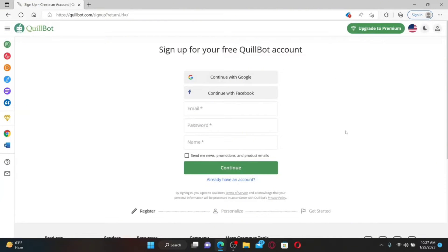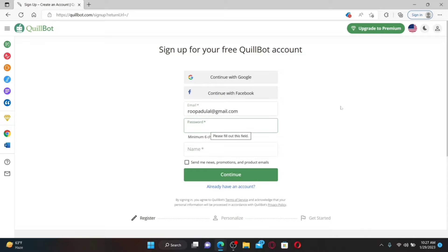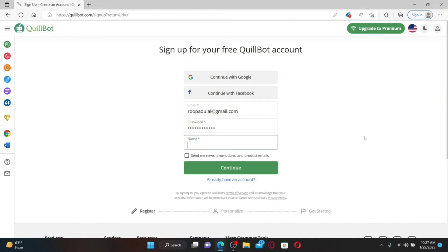You can sign up for a free QuillBot account using your Google, Facebook, or email address. Select the email option, type in a valid email address you have access to, then create a password that is at least six characters long. Type in your name in the last text box. If you'd like to receive news, promotions, and product emails, check the box at the bottom; otherwise leave it unchecked and click Continue.